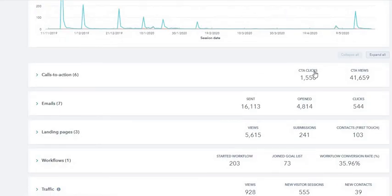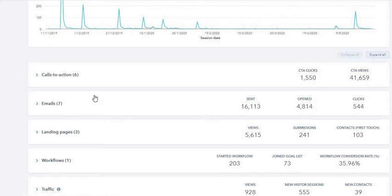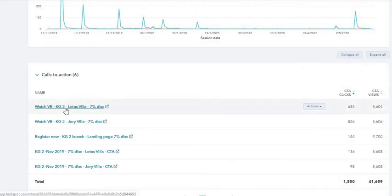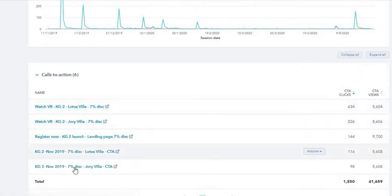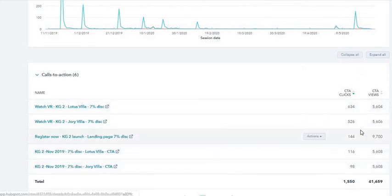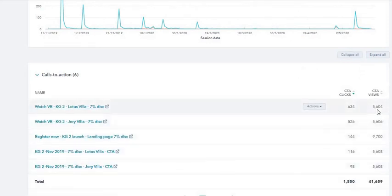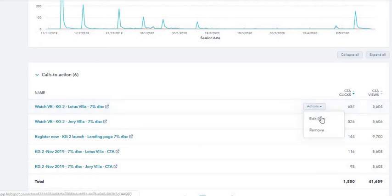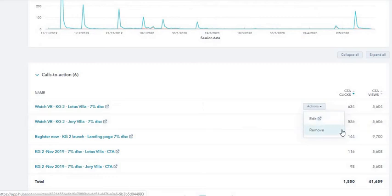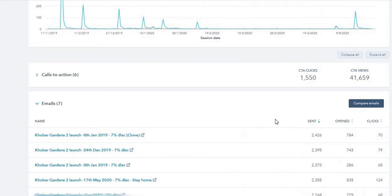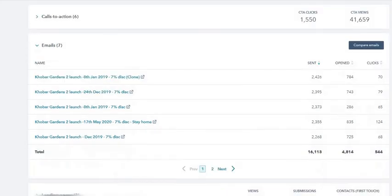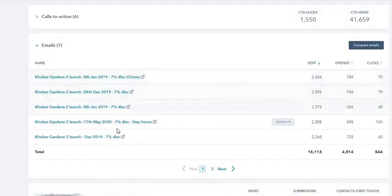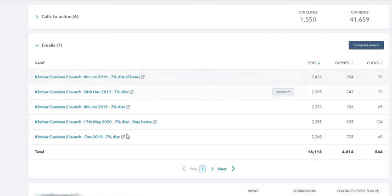I have six CTAs and the total number of views are 41,659 CTA views, and the number of clicks are 1,550. You can individually see these CTAs - you can see the views and the clicks, and the actions. You can edit this CTA or remove it from this campaign. Fair, simple enough.